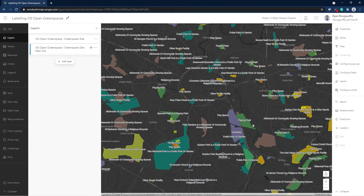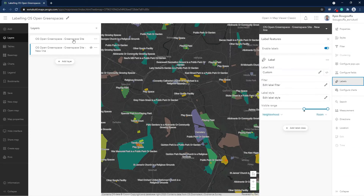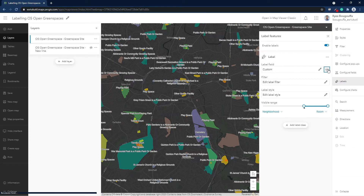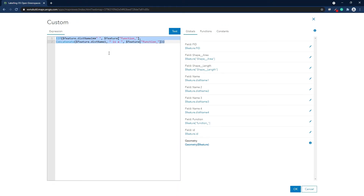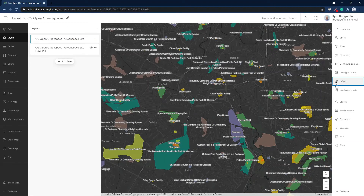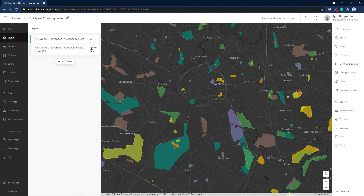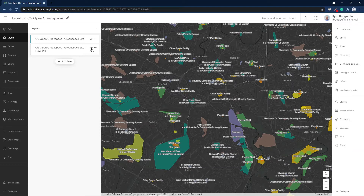Let's explore the expression I wrote to customize these labels. I used an if-statement where I specify that if the green space name is empty, then just return the function. But if it's not empty, then concatenate the green space name and its function. After using this expression, I noticed that the label is a little bit long, and it may look better if I split it into two lines — and you can see how it already looks better.